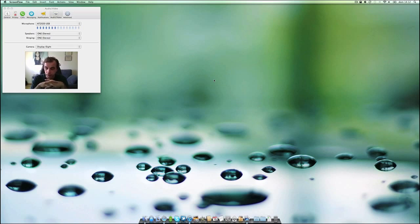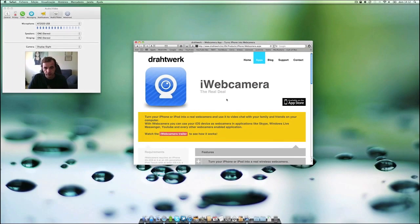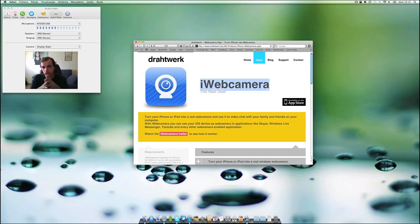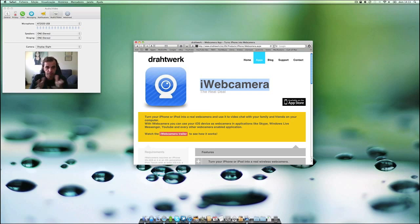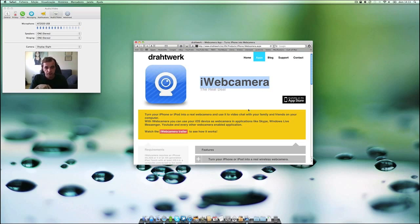So the application is called iWebCamera. Okay, this is the name, iWebCamera. It is available on the App Store, and after you